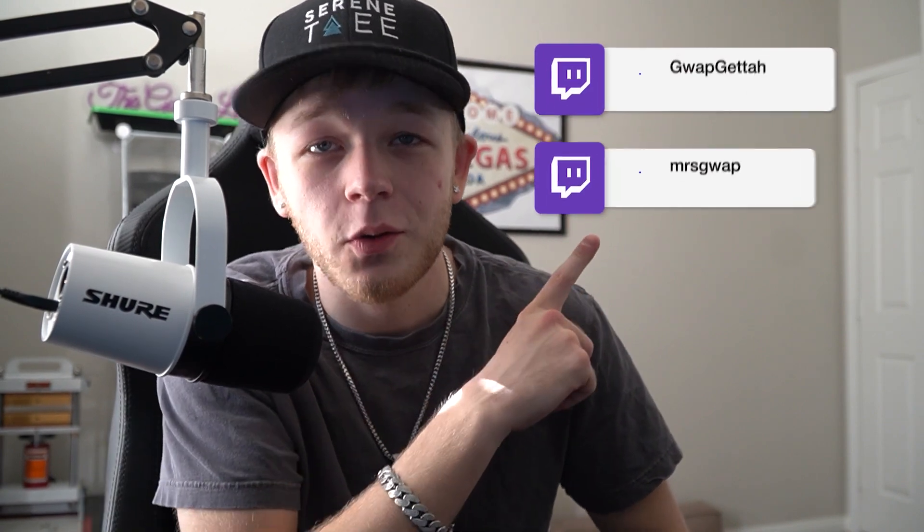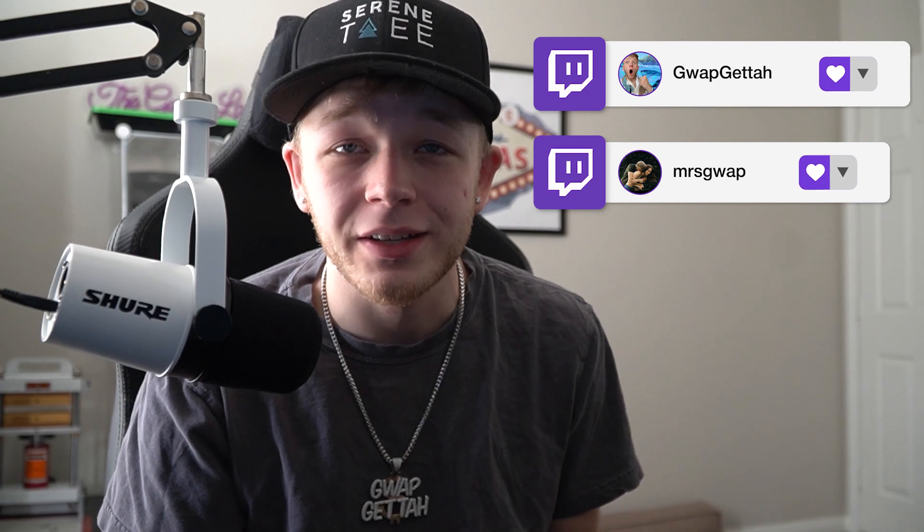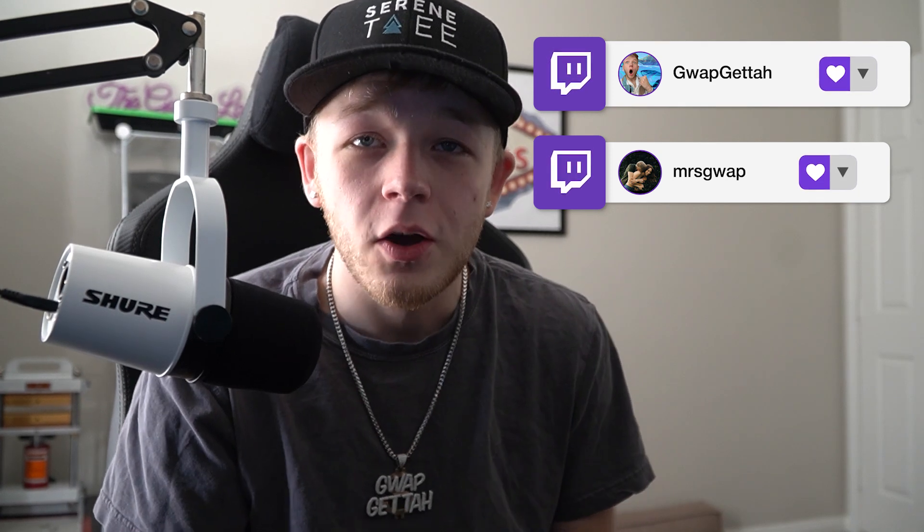Also, my wife and I stream live on Twitch every single day over at twitch.tv slash guapgetit and twitch.tv slash mizzenguap. If you guys could go follow us real quick, that would be so nice for you.